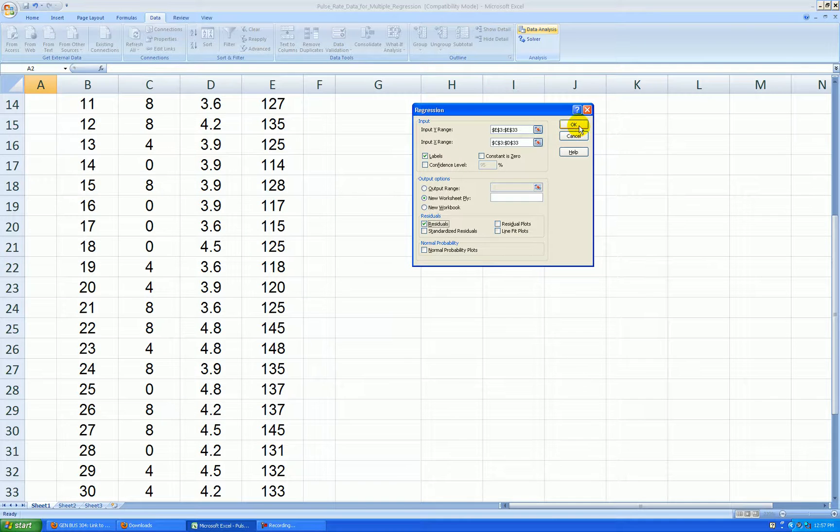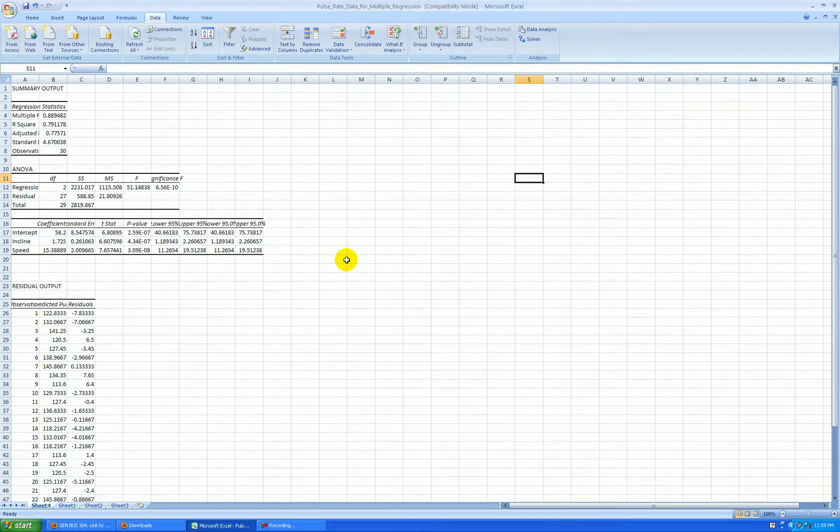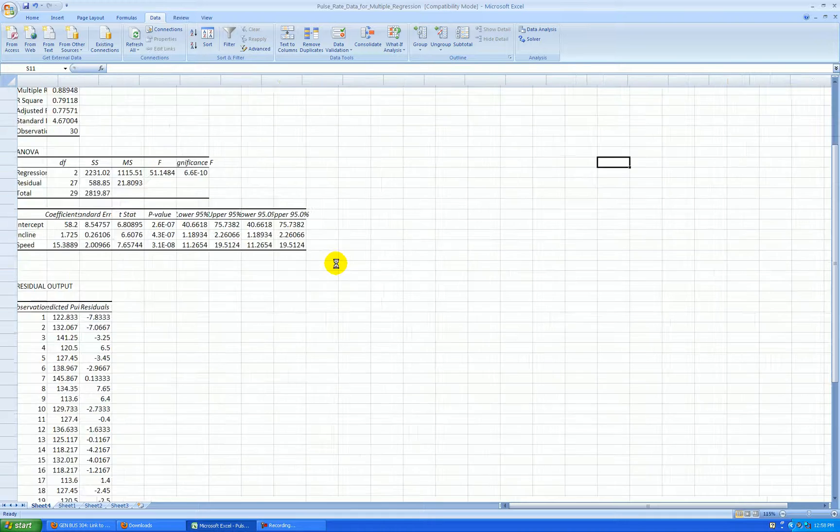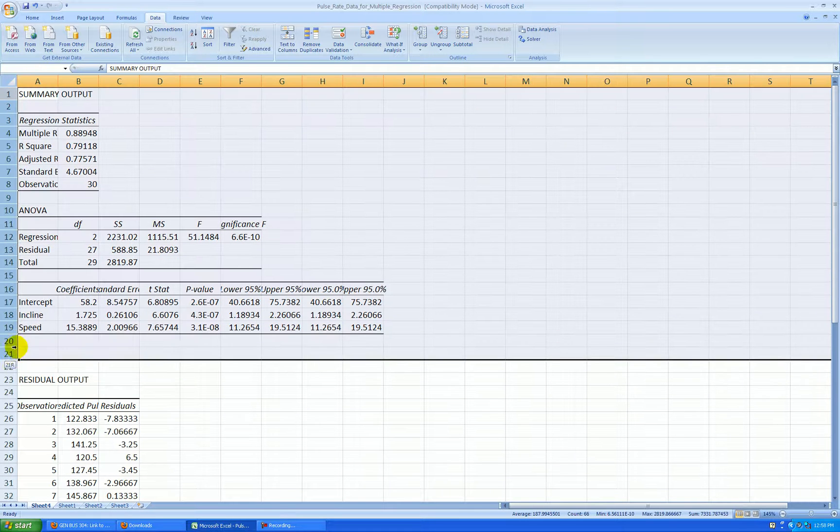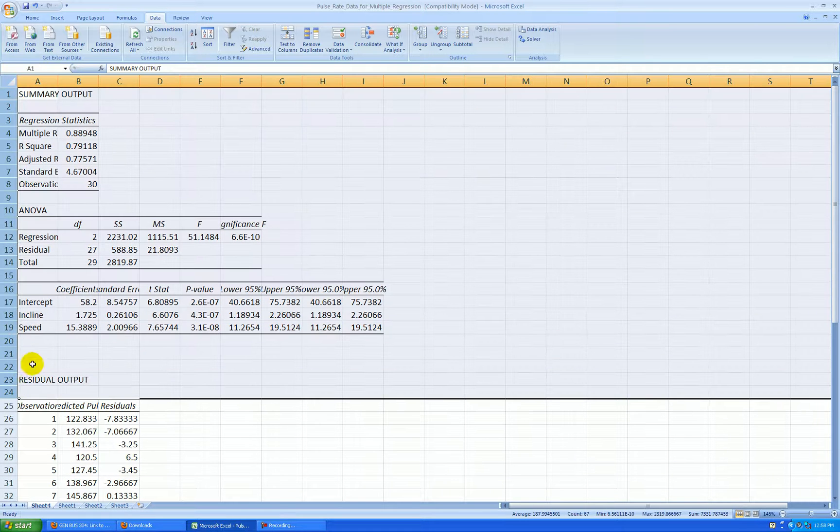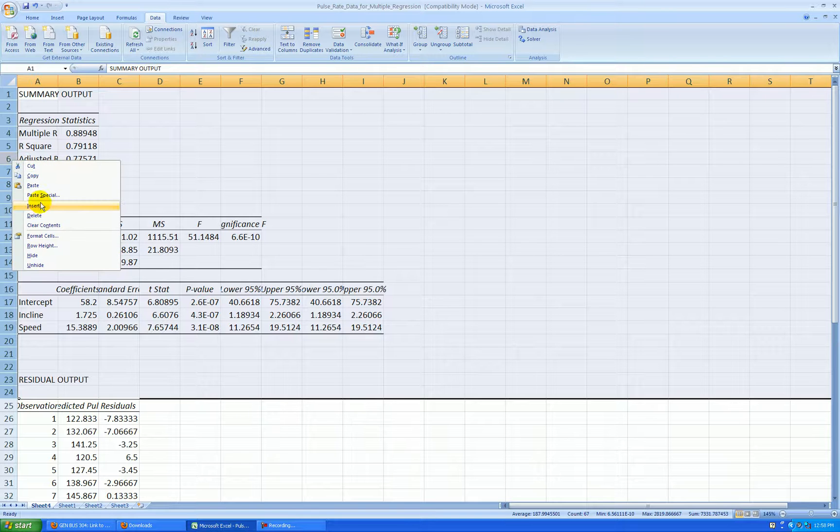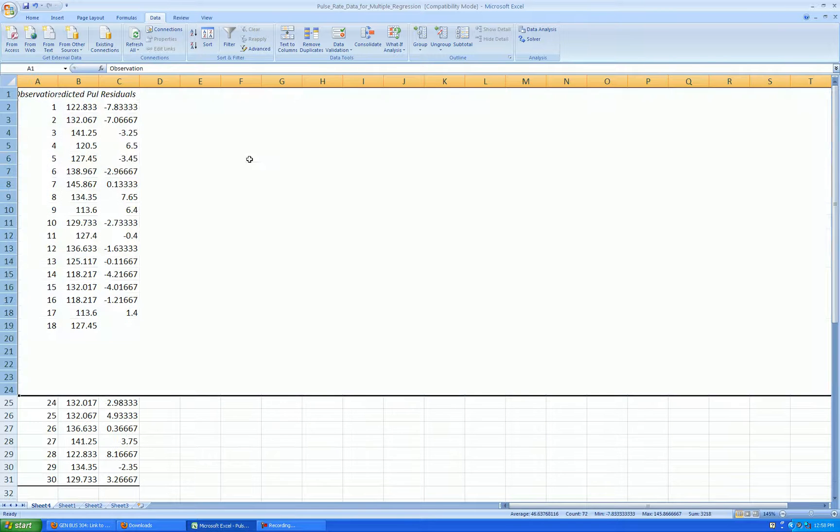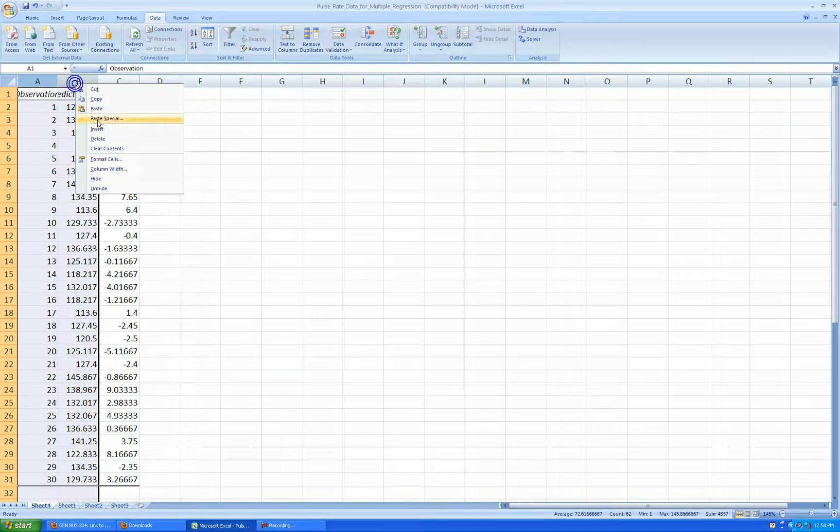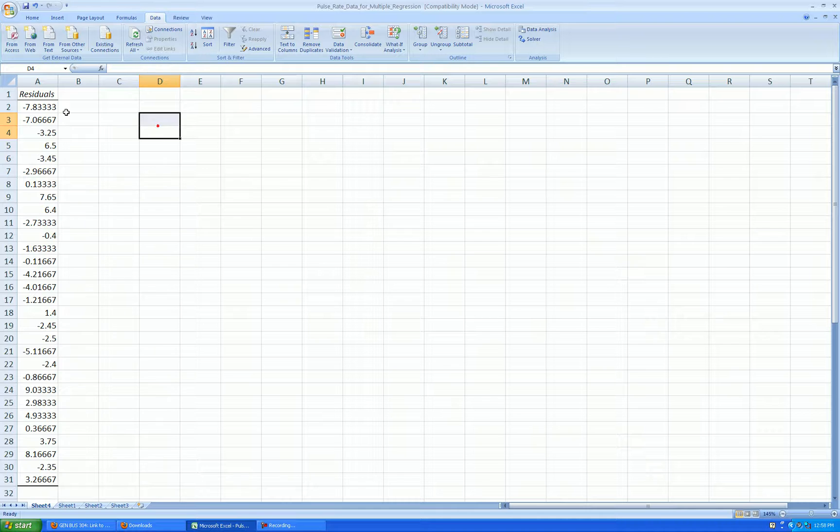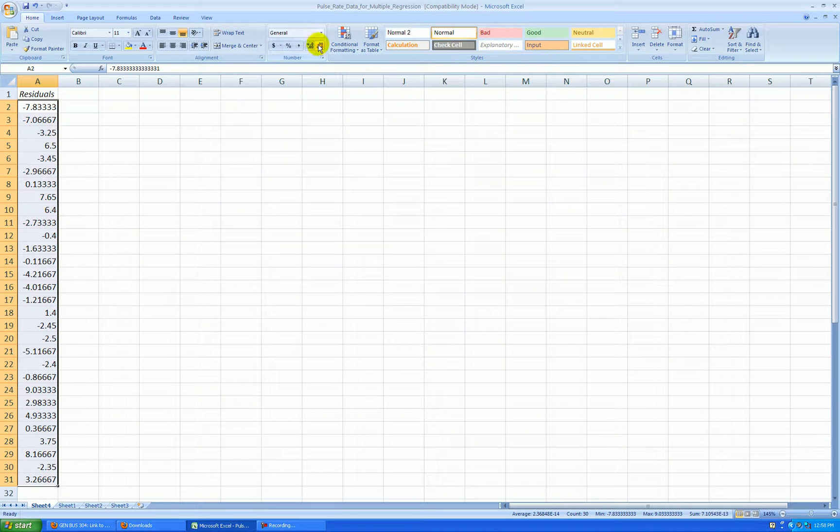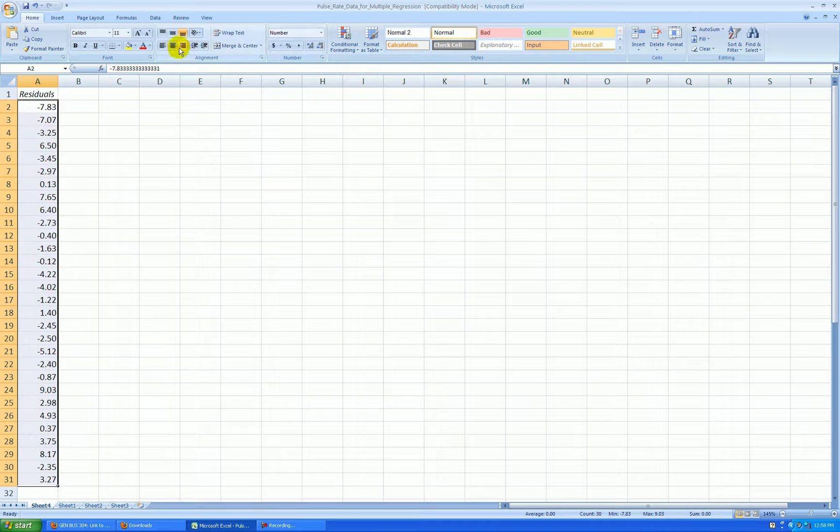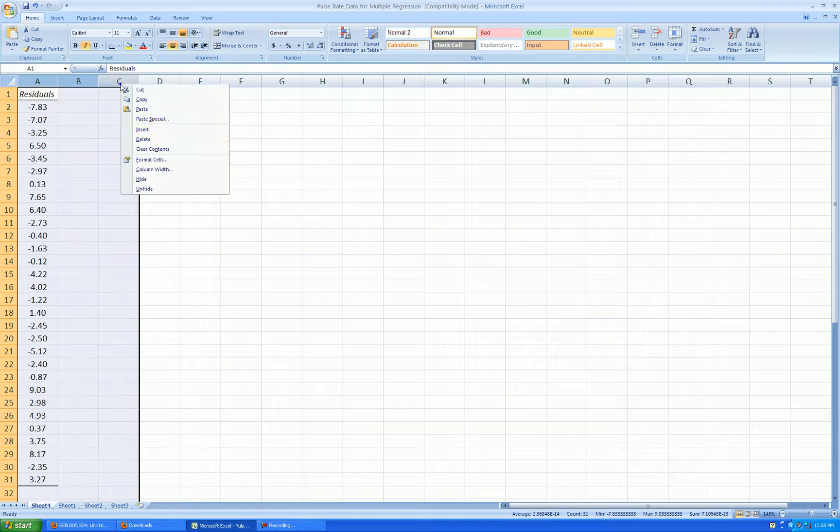So let's press OK and here's the output we get. Let's get rid of all this regression stuff. We're not focusing on that. So I'll just delete all those rows and let's get rid of these two columns and then let's format the residuals to two decimal places. I'll center it and then I want to insert three columns here.